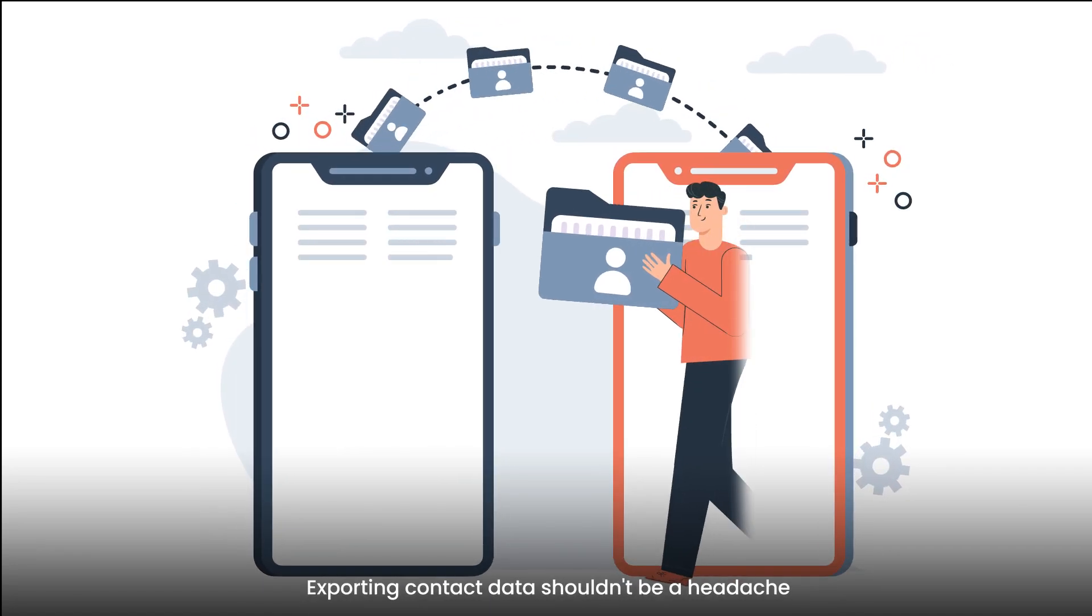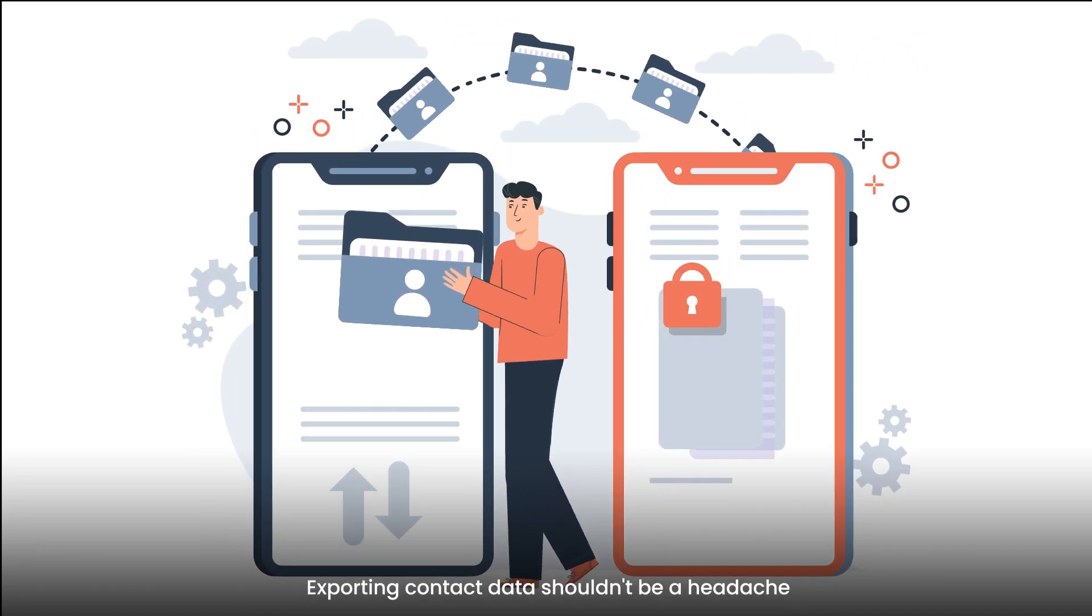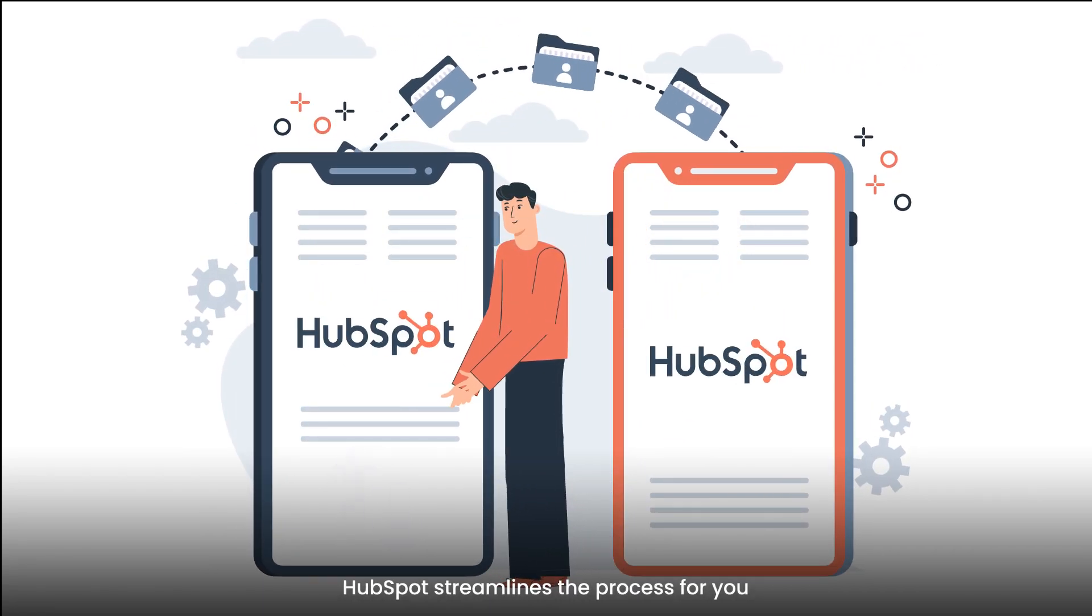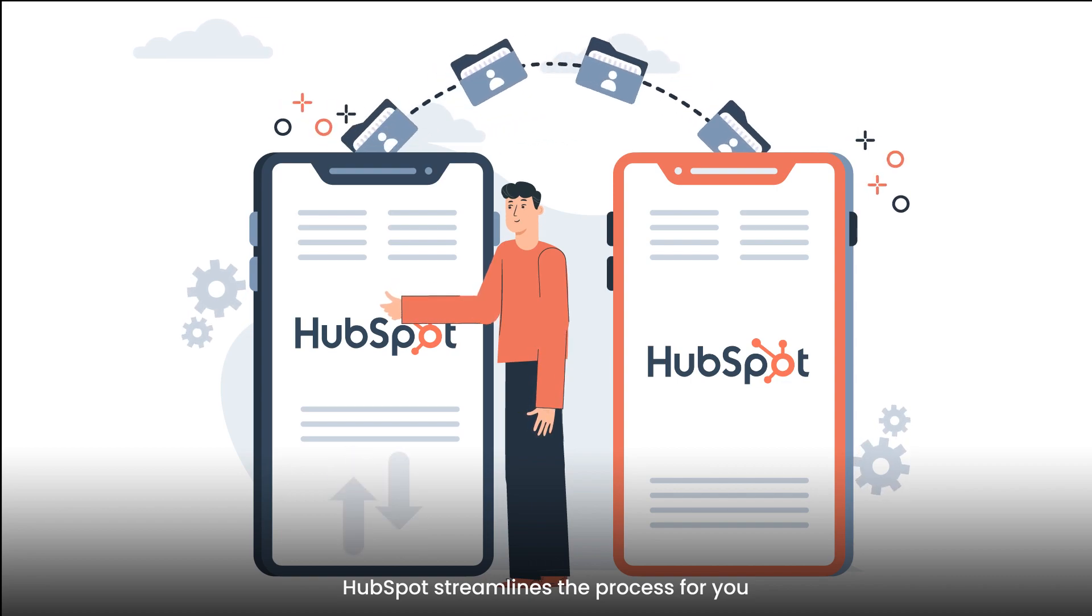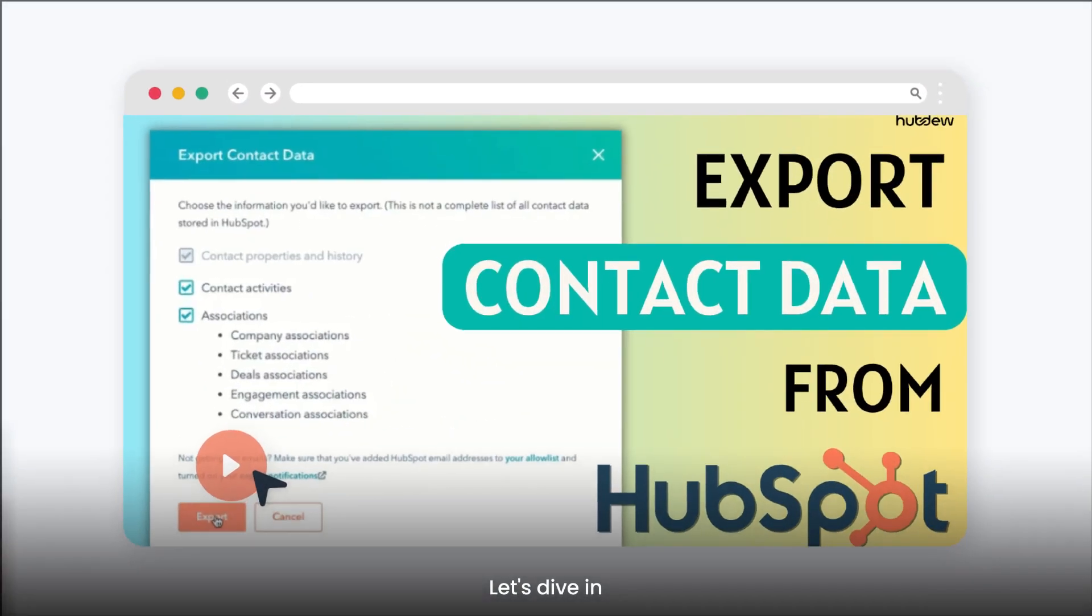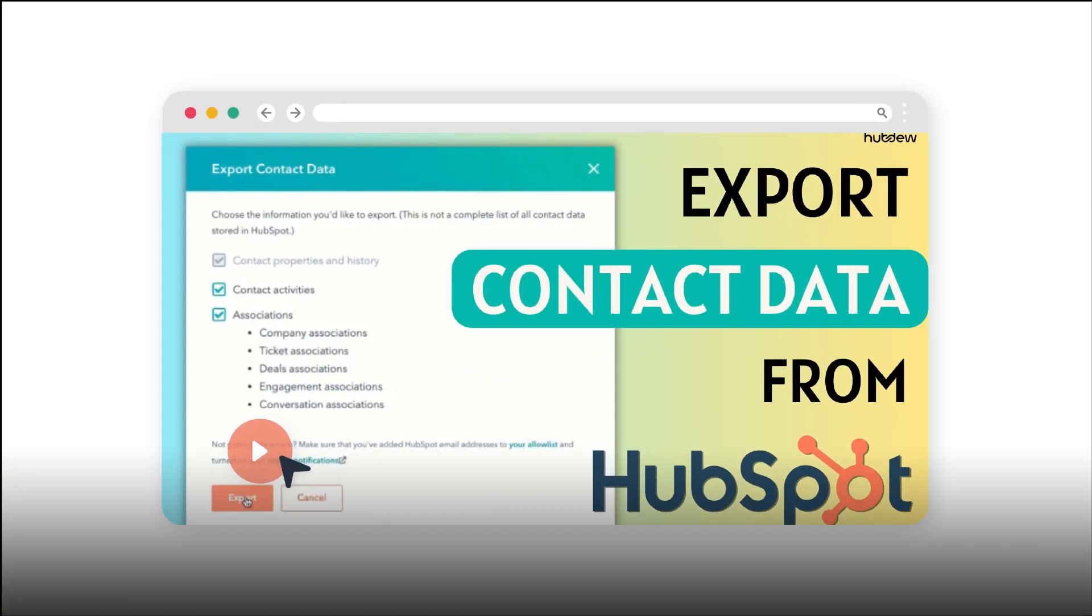Exporting contact data shouldn't be a headache. HubSpot streamlines the process for you. Let's dive in.